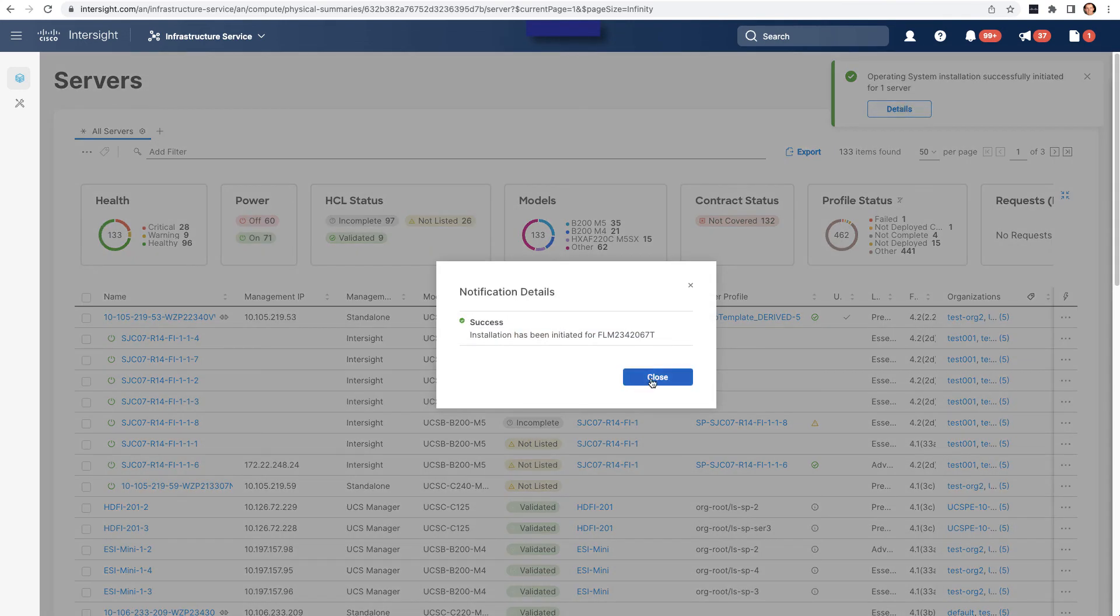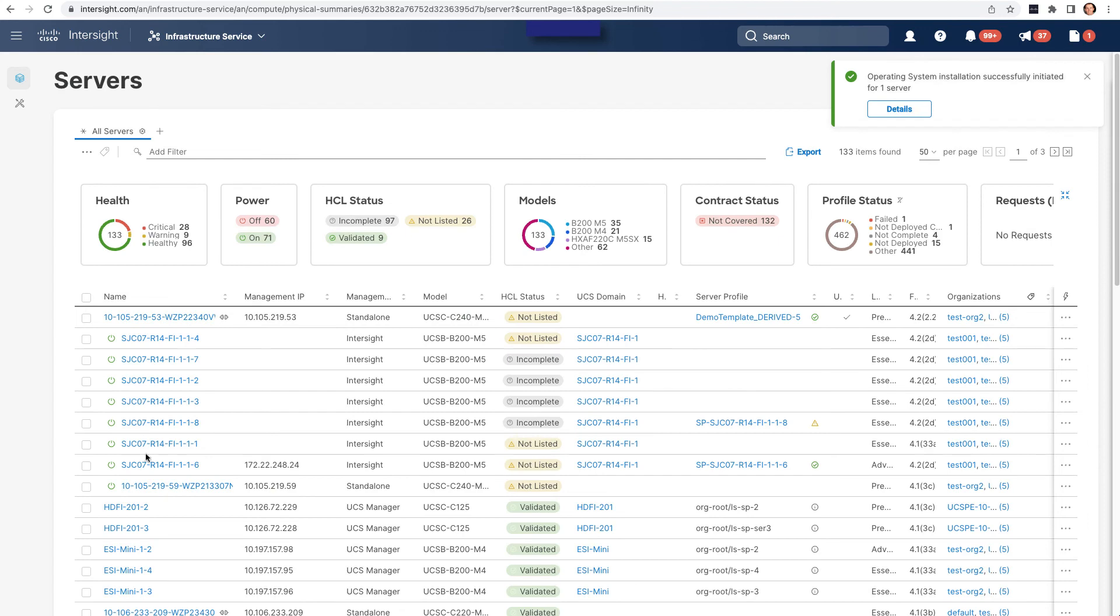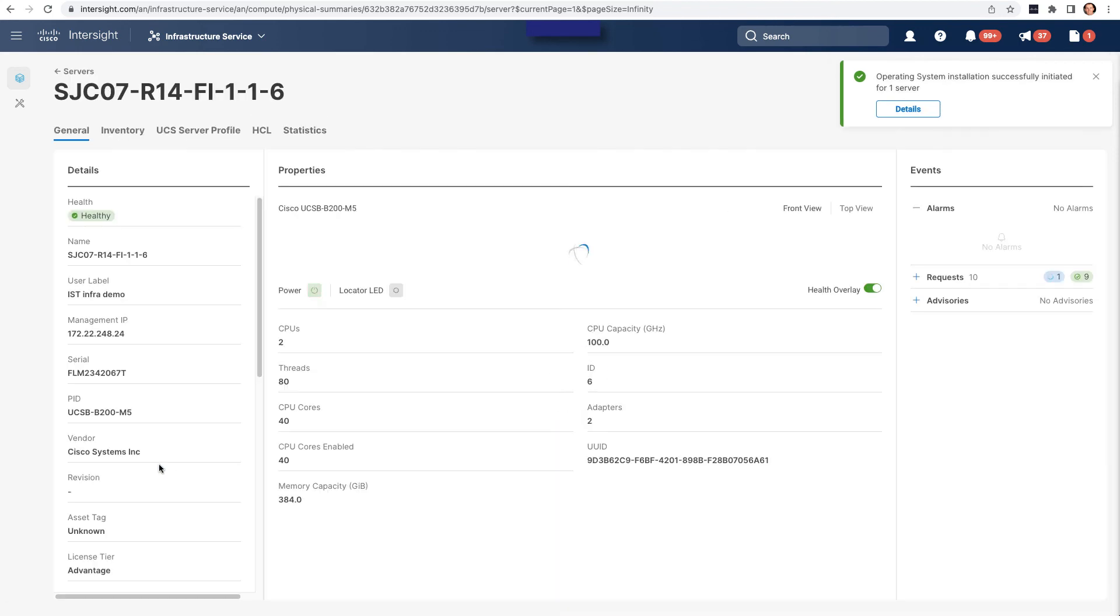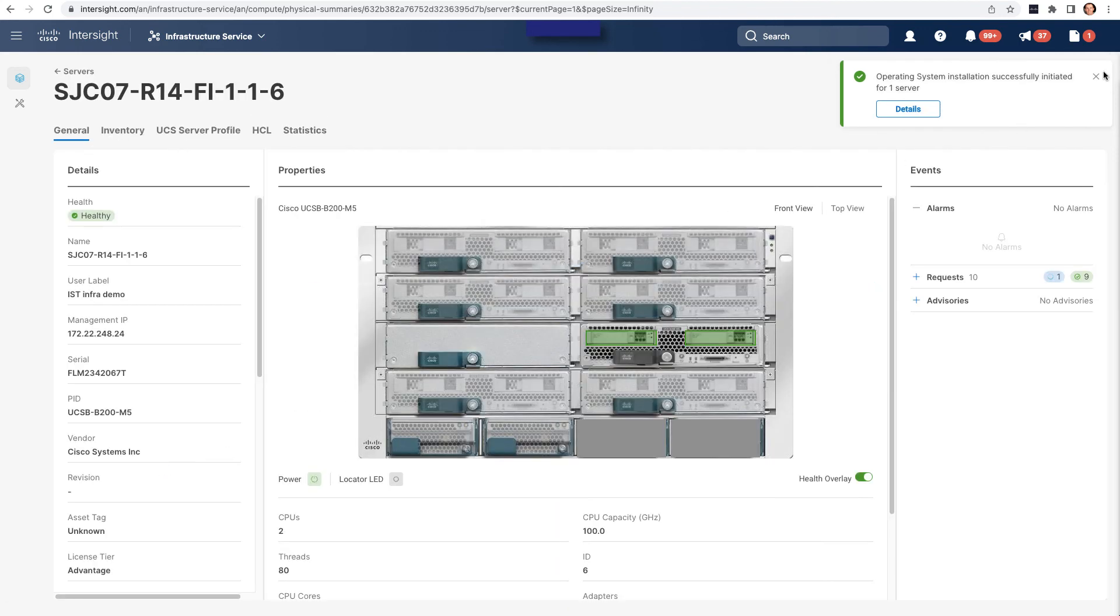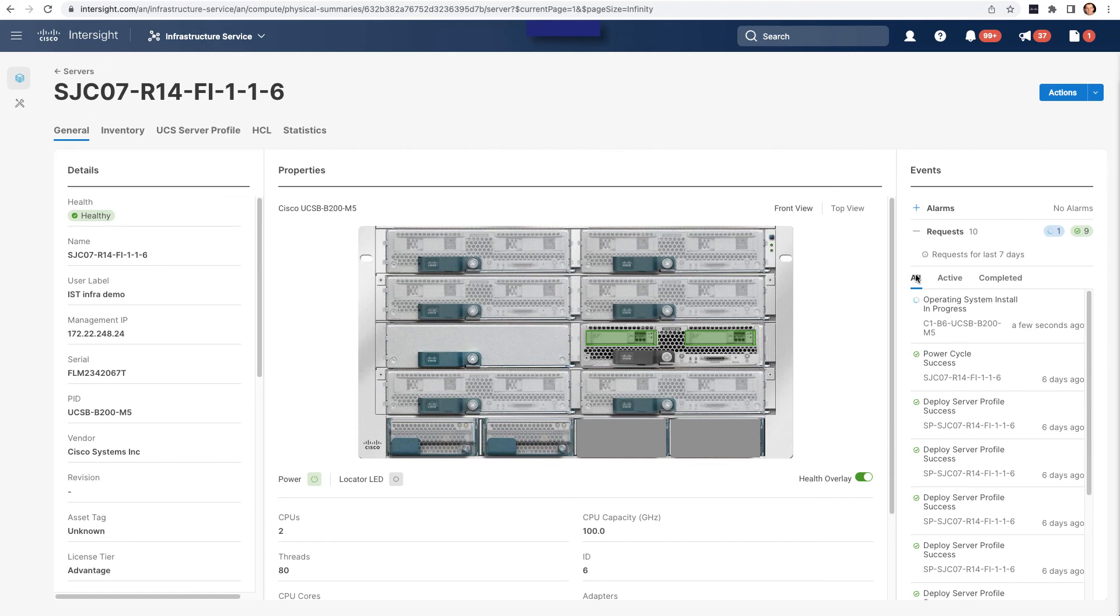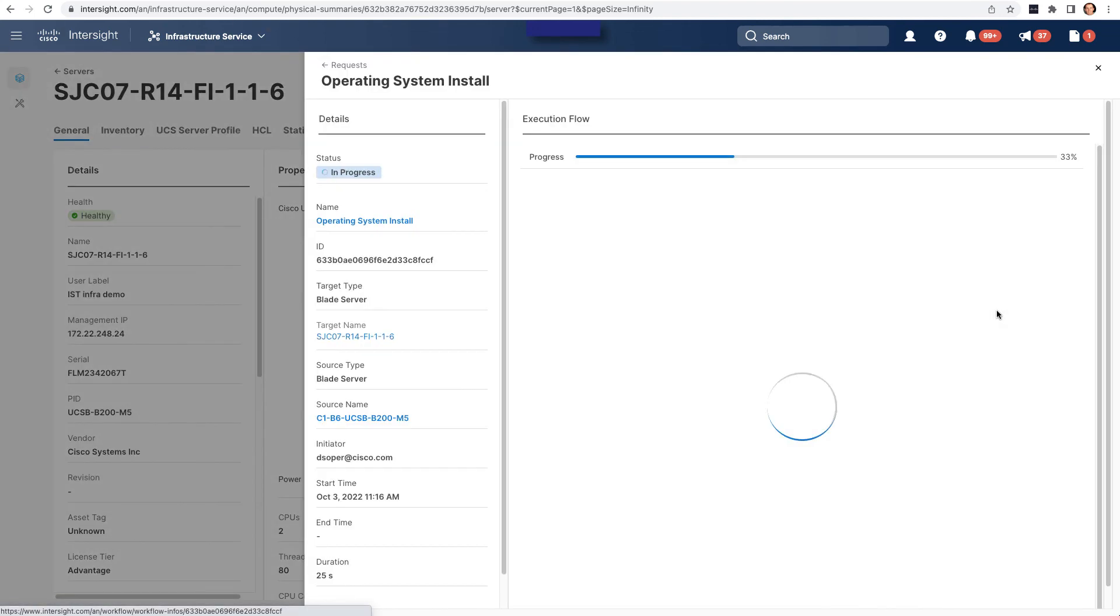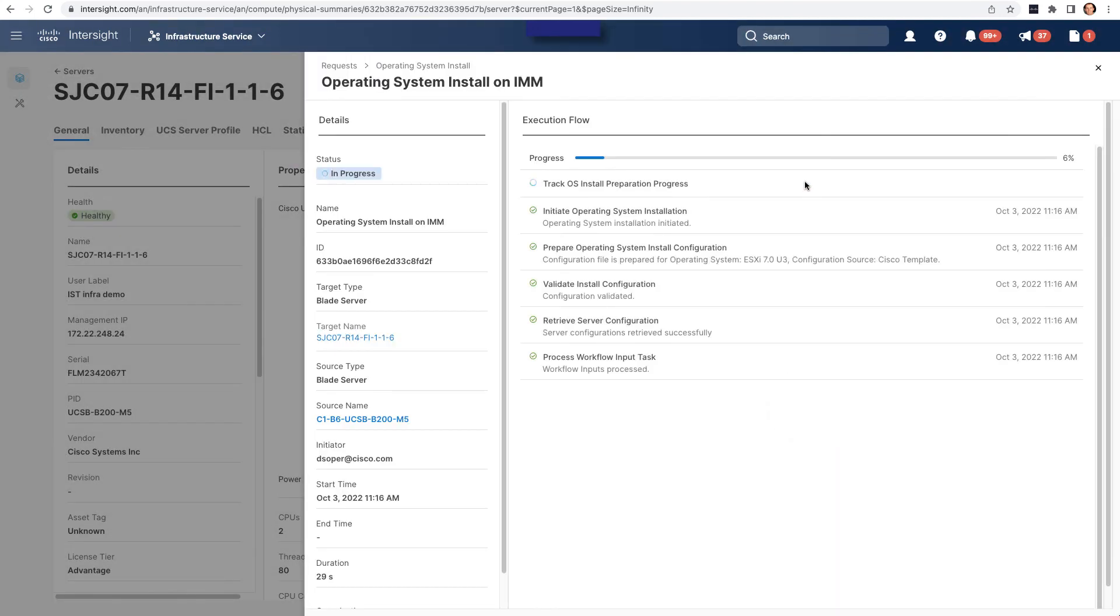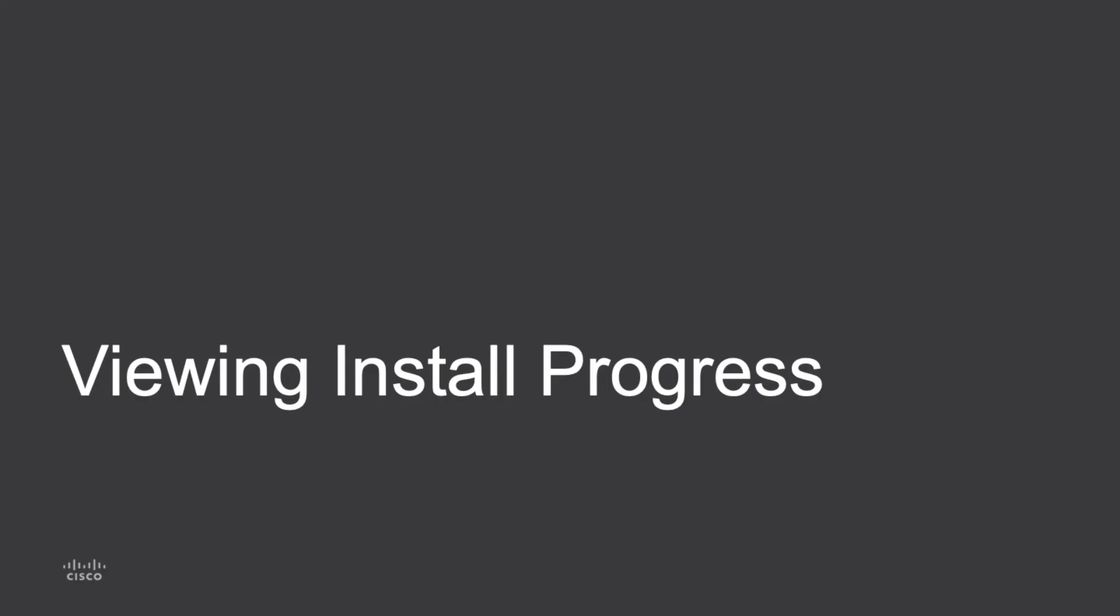Back in the server's table views, I can go in and select my server. And under requests, I can take a look at the details for that operating system install flow and what's going on during the install. With the install started, I'll now view installation progress.